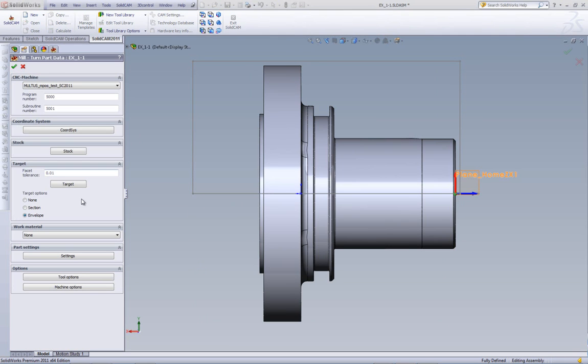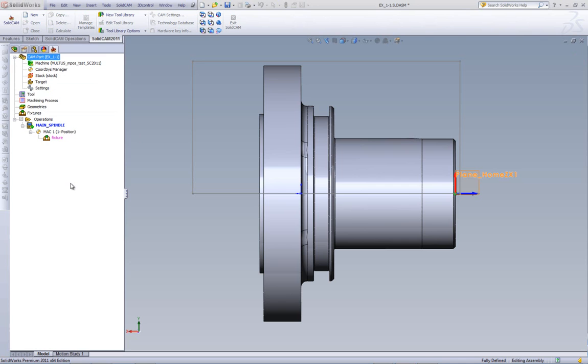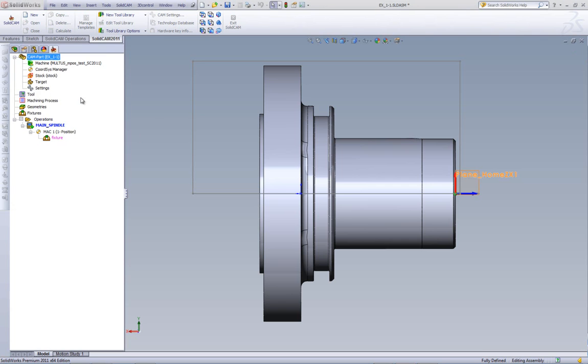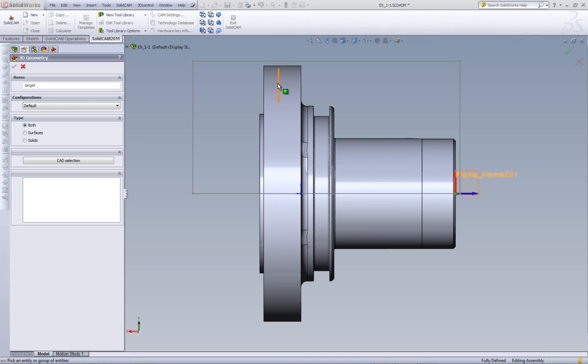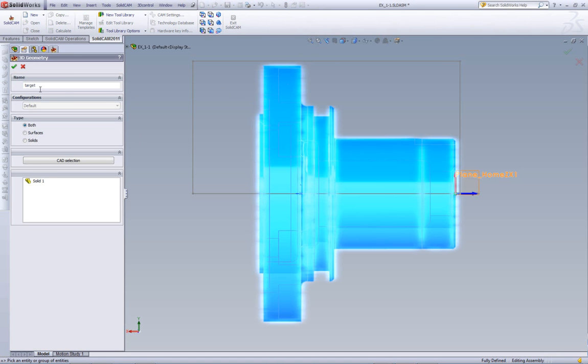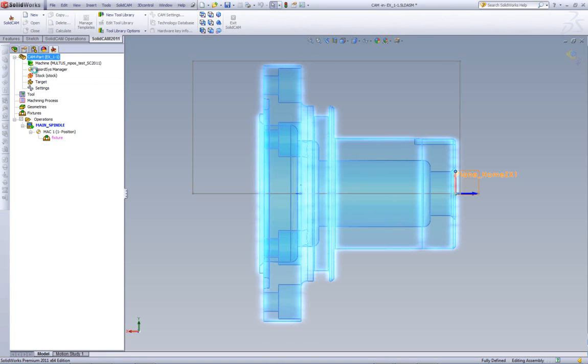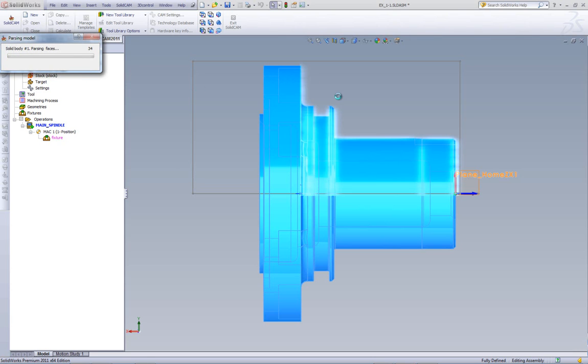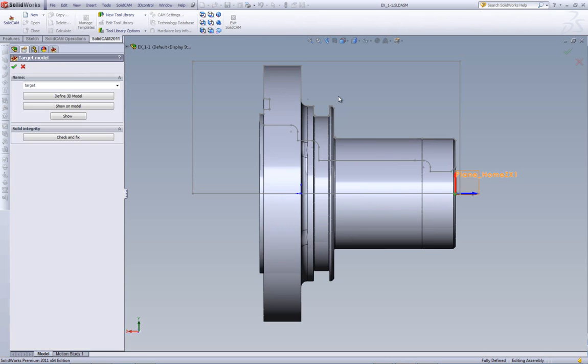Next, we'll be defining our target, and we'll be creating an envelope as we define our target. We'll go into Define 3D Model, and we'll just click on the model itself and accept it. What's happening right now is that the system is now calculating the actual target plus the envelope around the part itself, and we'll be building the envelope around the part.